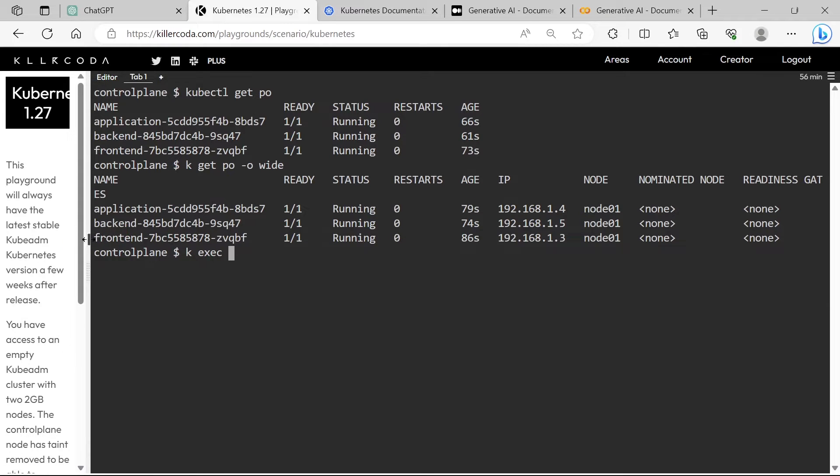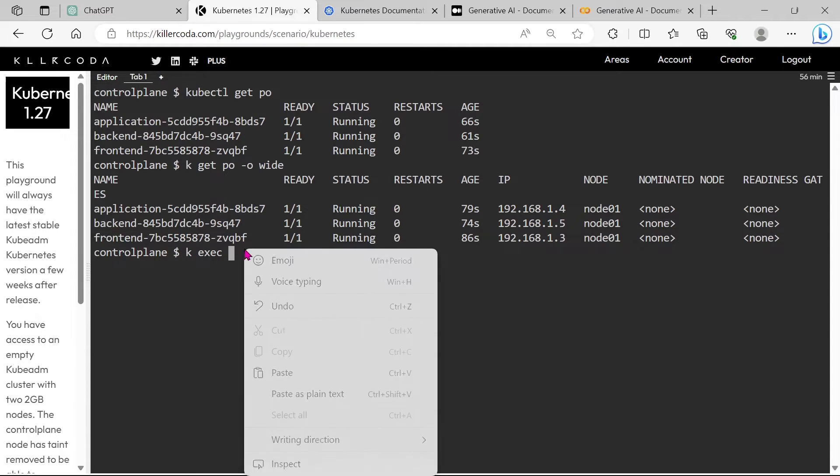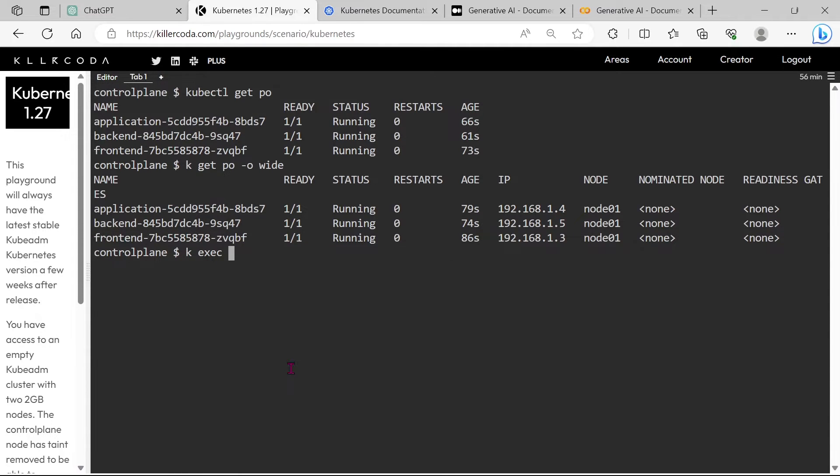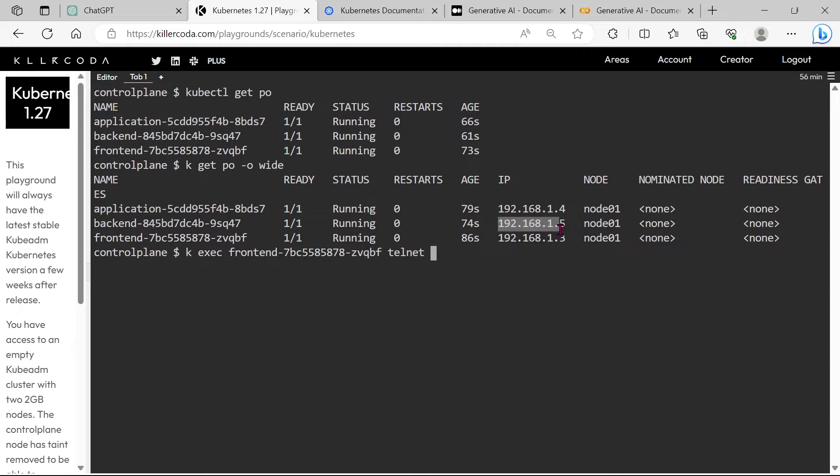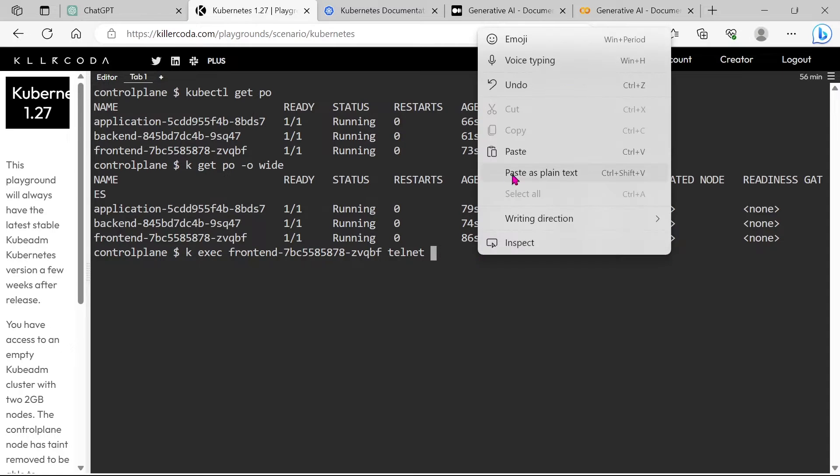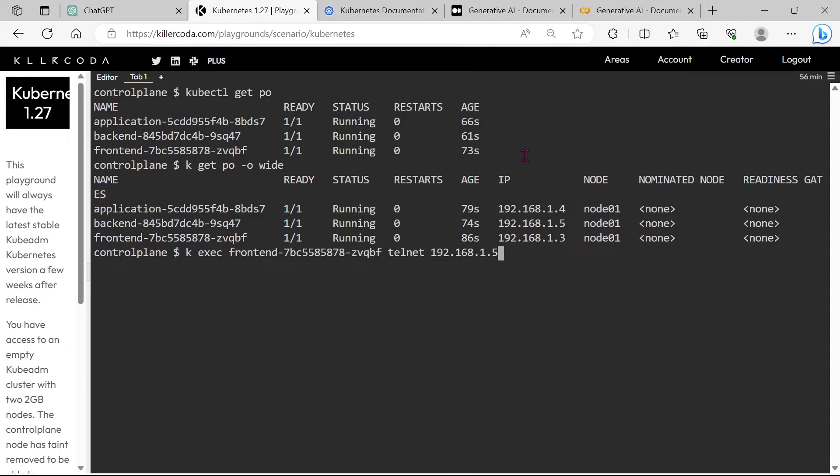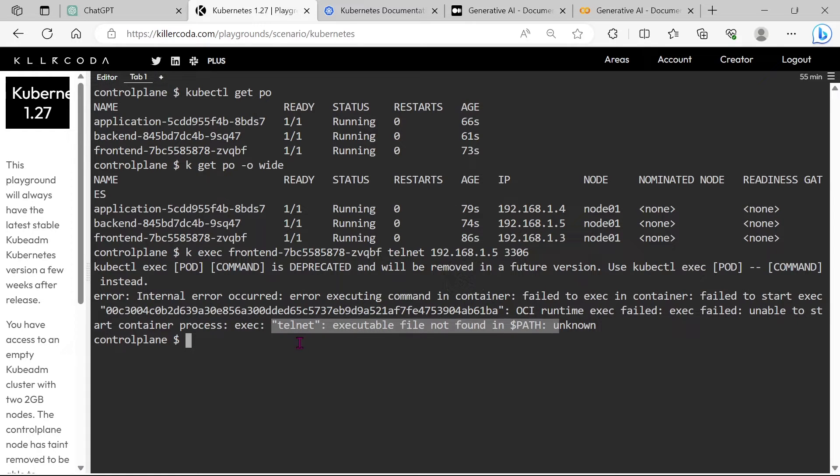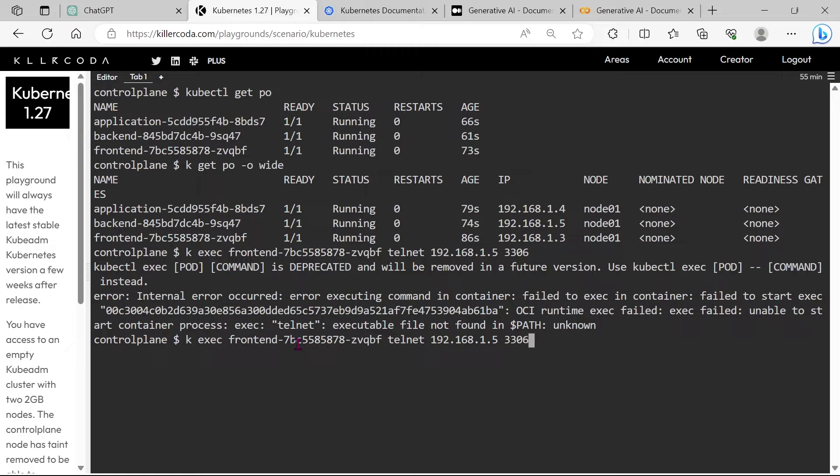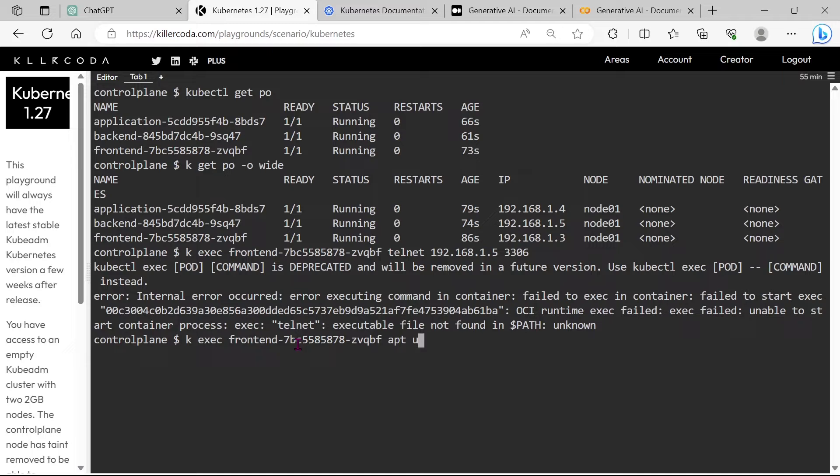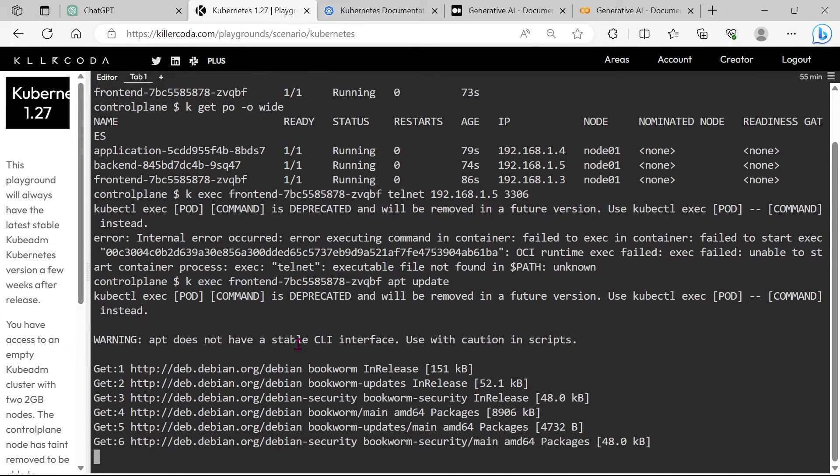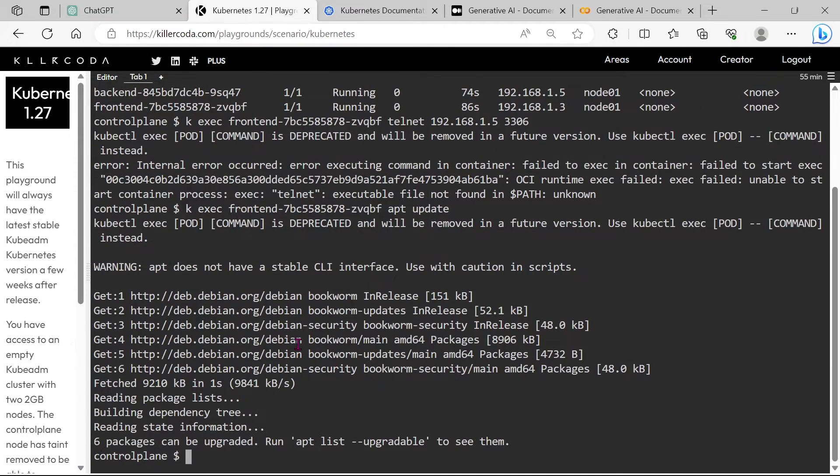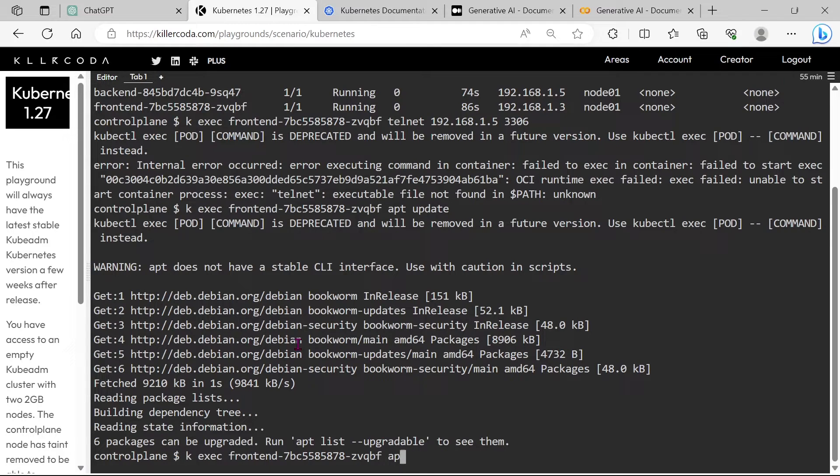Now we are going to use Telnet for checking the connection from the front-end pod. You can see Telnet is not available in this pod, so we have to install Telnet first. Let's update the container base image first, then only we can install Telnet.